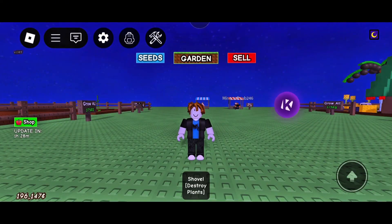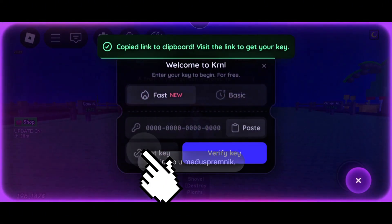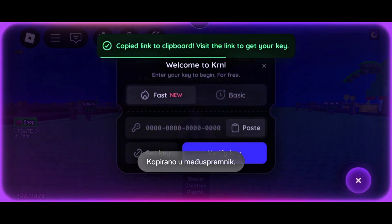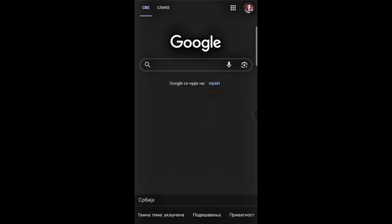First, open KRNL then click on get key. After that, open your browser and paste the copied link.